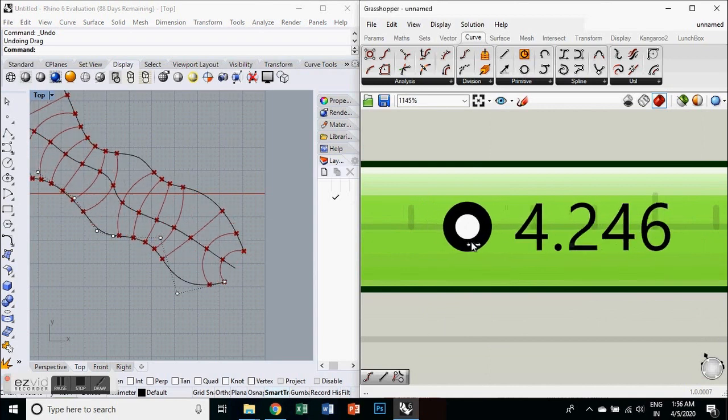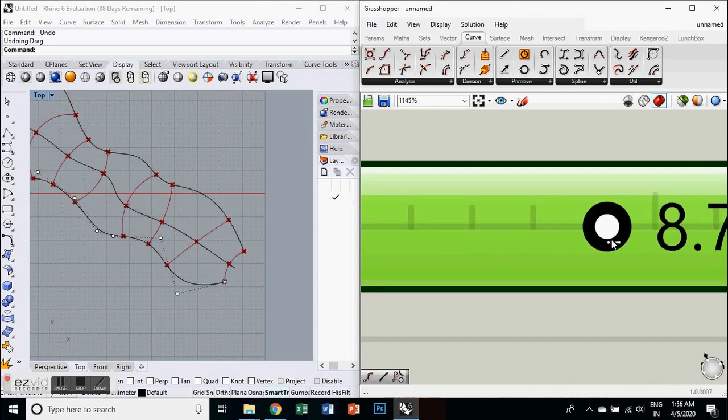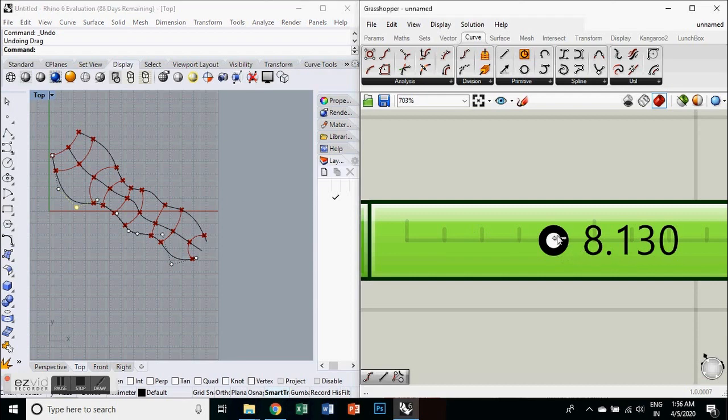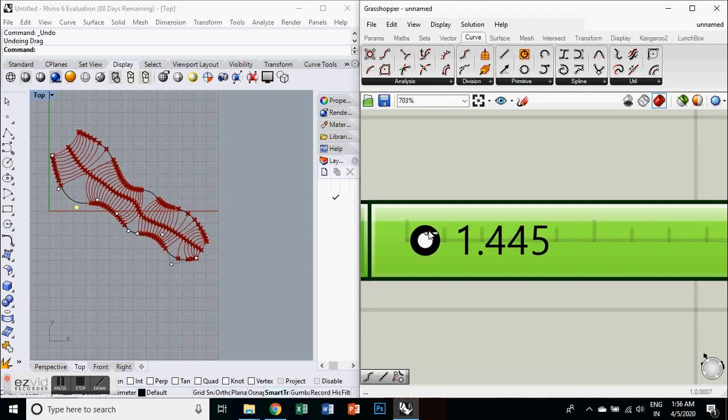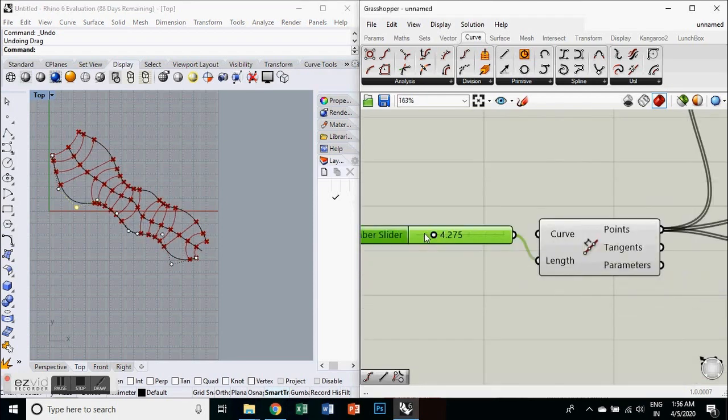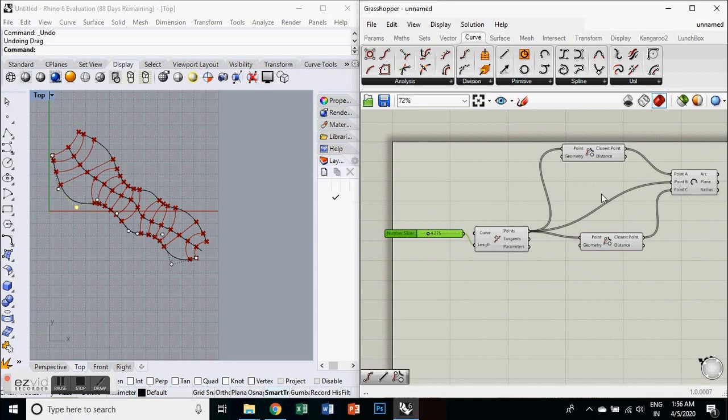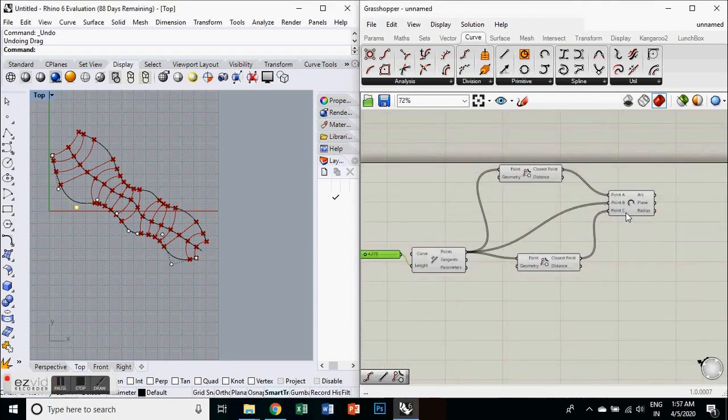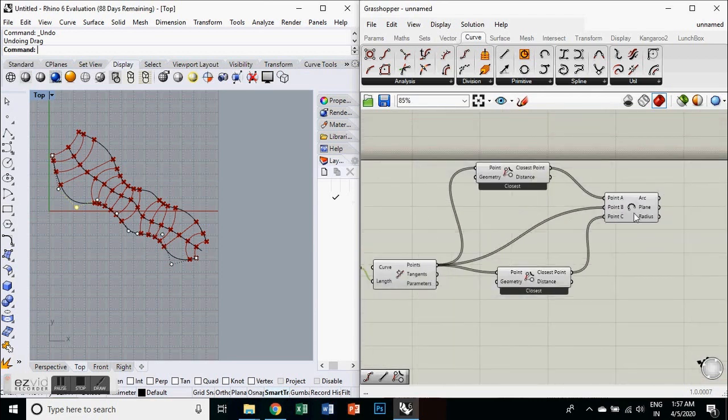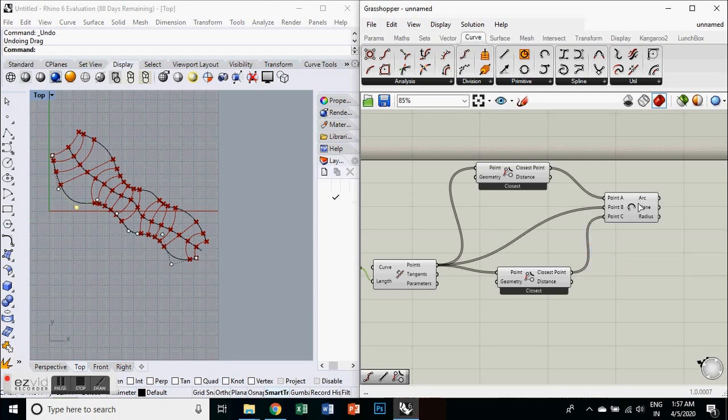To make it easy to change data, if you want those curves to be a part of Rhino file, you have to bake them. So it will turn Grasshopper geometry to Rhino geometry.